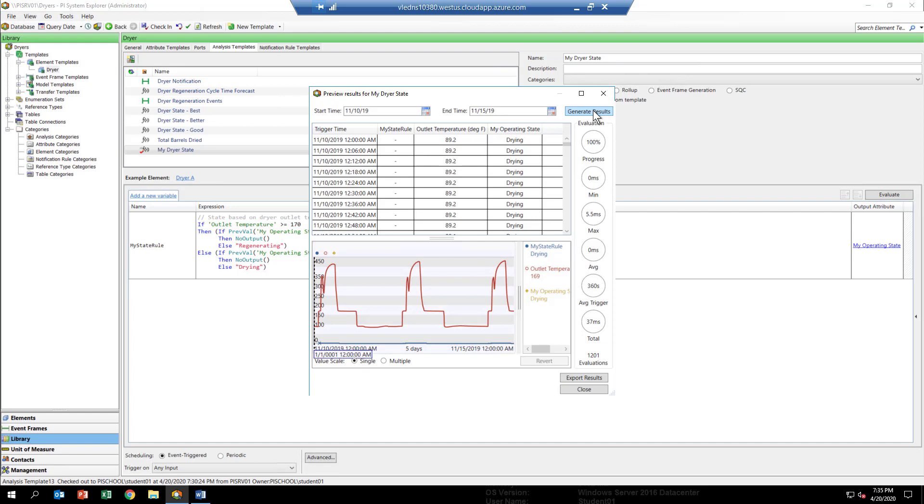Now we can't see all the data yet. So if you click on the multiple time range button, you'll see that everything comes into view. So the red trace is the outlet temperature and the blue trace is the results of our analytic.